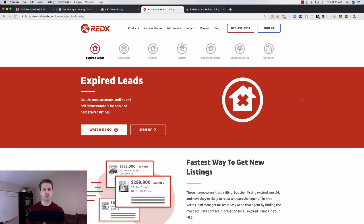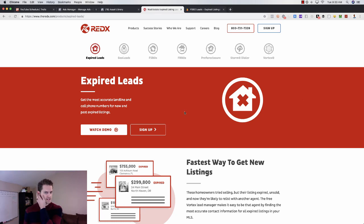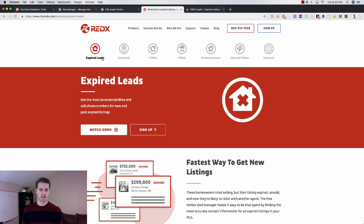So you're probably asking yourself, where do you get that data? Well, there are a few different options. The two best that I found here is Red X. You've got redx.com. You can come in here and get expired data.